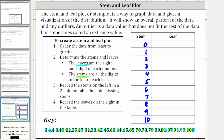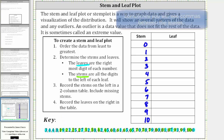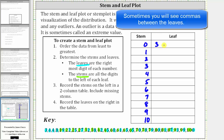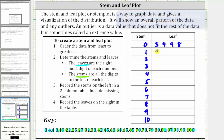Step four, we record the leaves to the right in the table. So for the stem of zero, the leaves are three, four, four, and eight, which we record in the leaf column. For the stem of one, the leaf is nine for the number 19. We do want to line up the leaves vertically. For the stem of two, we have leaves of two, five, and seven. For a stem of three, we have leaves of two and eight. For the stem of four, we have leaves of two and five. We don't have any numbers in the 50s, and therefore we do not record a leaf for the stem of five. For the stem of six, we have leaves of zero, one, five, and five.